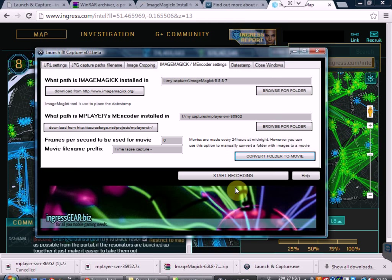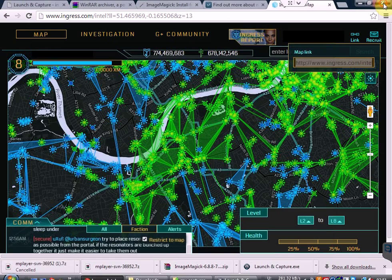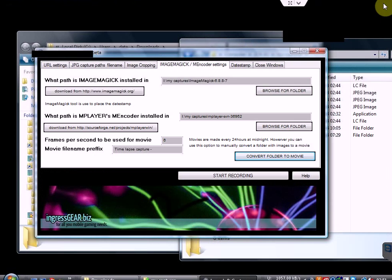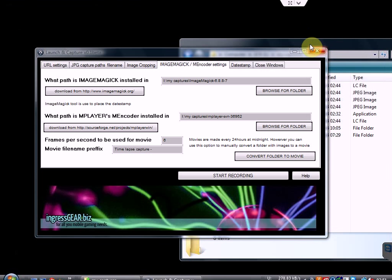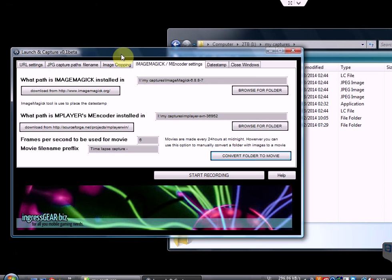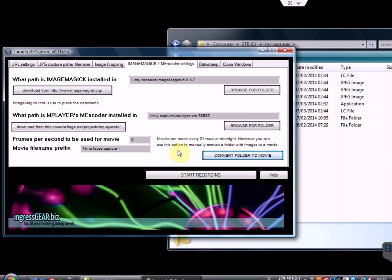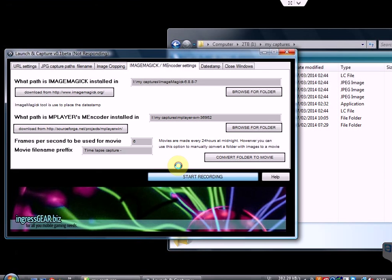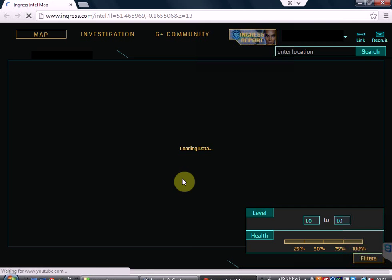So now starting the record is quite simple. The first thing we're going to do is close down our Chrome browser, and we can also close down the extra windows that are open. I'm going to leave My Captures open so that you can see the extra folders being created. When you hit Start Recording, it will automatically open the browser, and it will wait — in this case 60 seconds — for it to take the screenshot.